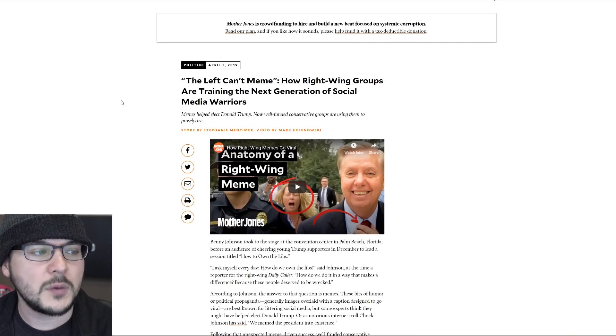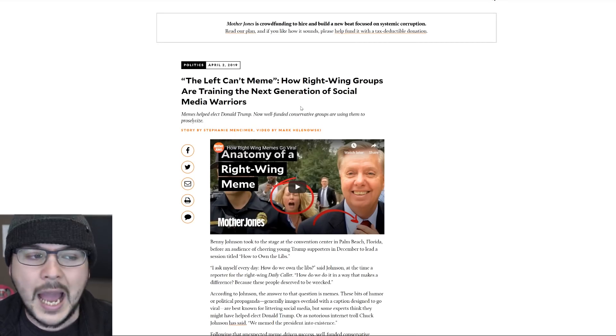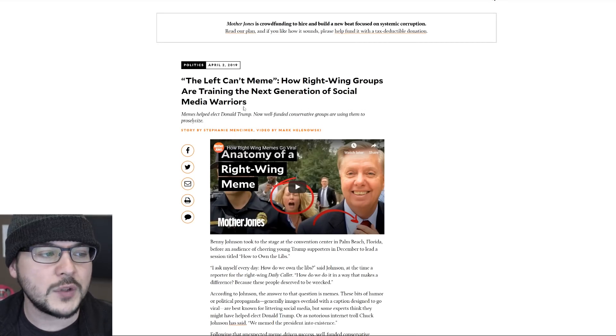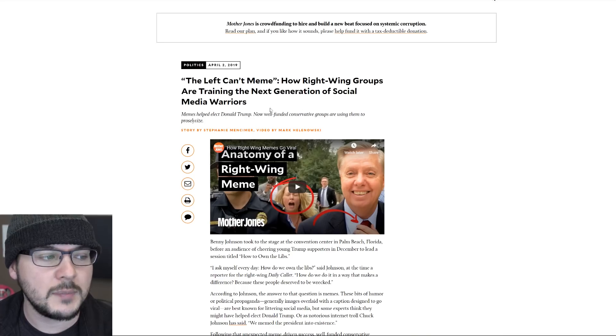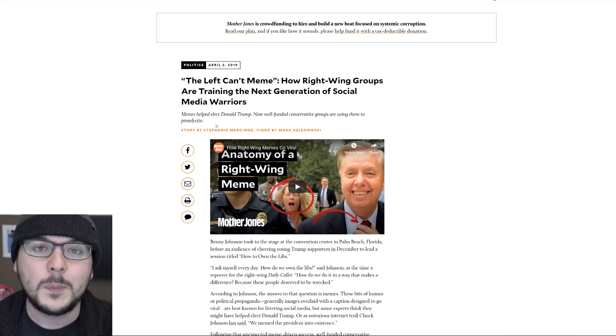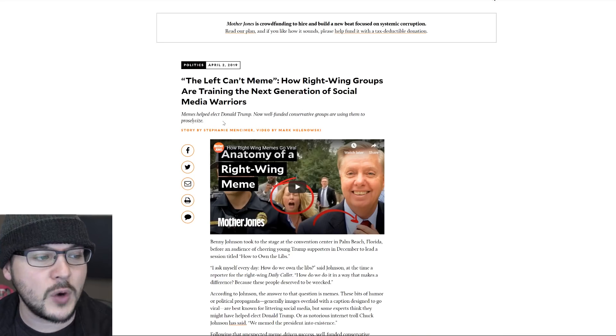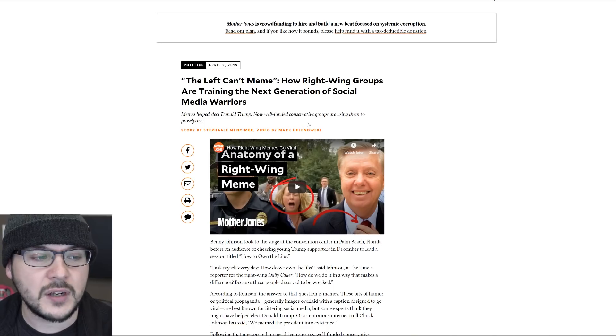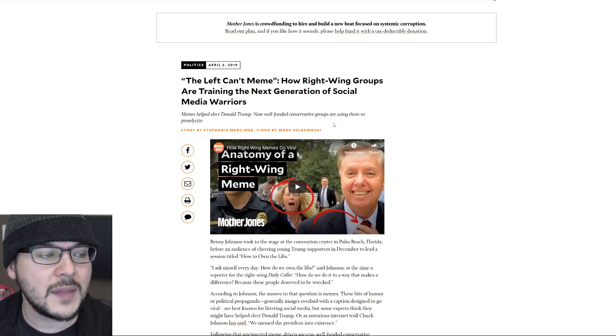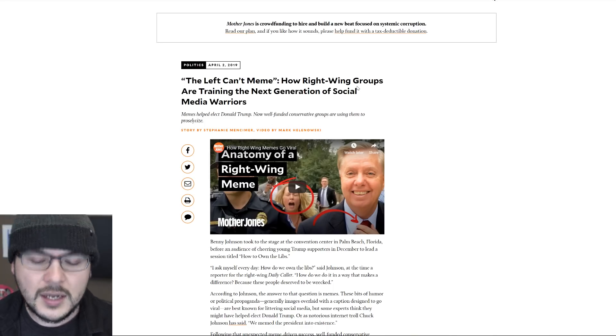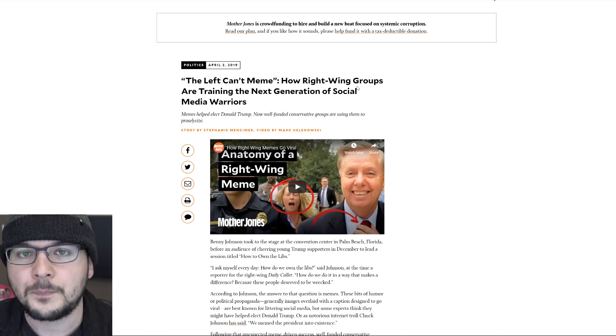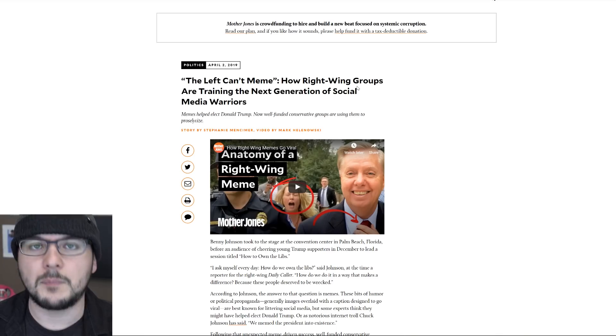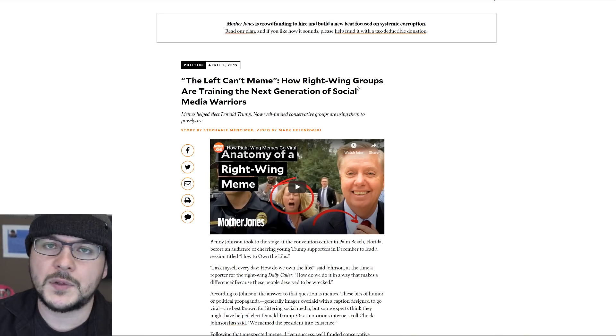In this story from Mother Jones in April, the left can't meme. How right-wing groups are training the next generation of social media warriors. Memes helped elect Donald Trump. Now well-funded conservative groups are using them to proselytize. Here's the thing. The left can't meme. They've made some, but for the most part, not many good ones. They don't want to offend anybody, so they can't make jokes.